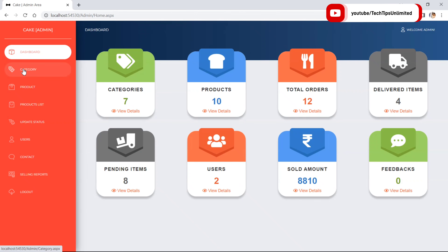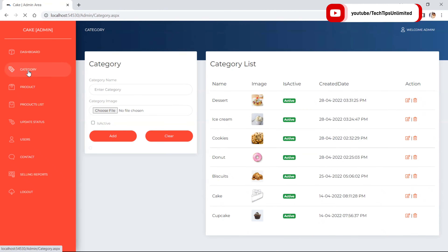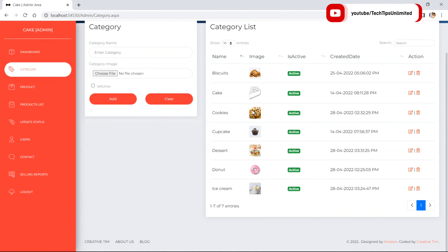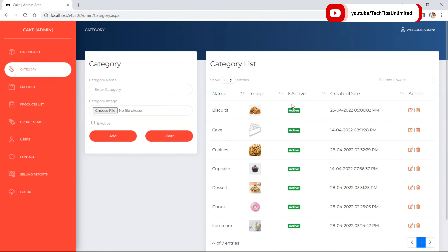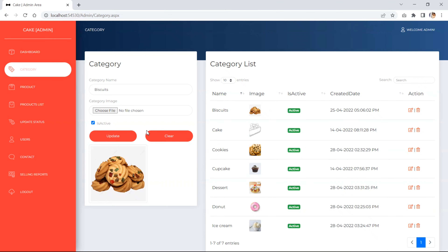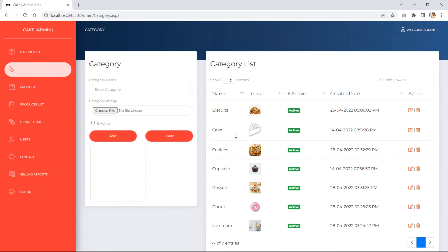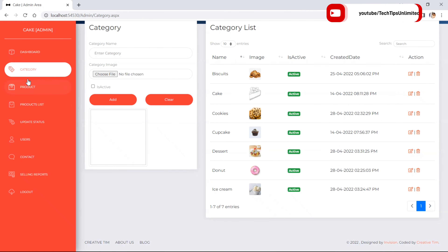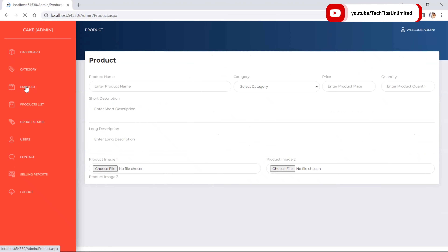The dashboard shows categories, products, total orders, delivered items, pending items, users, sold amount, and feedbacks. For categories we can go from the dashboard or from the sidebar. In the category section you can add, update, or delete categories.